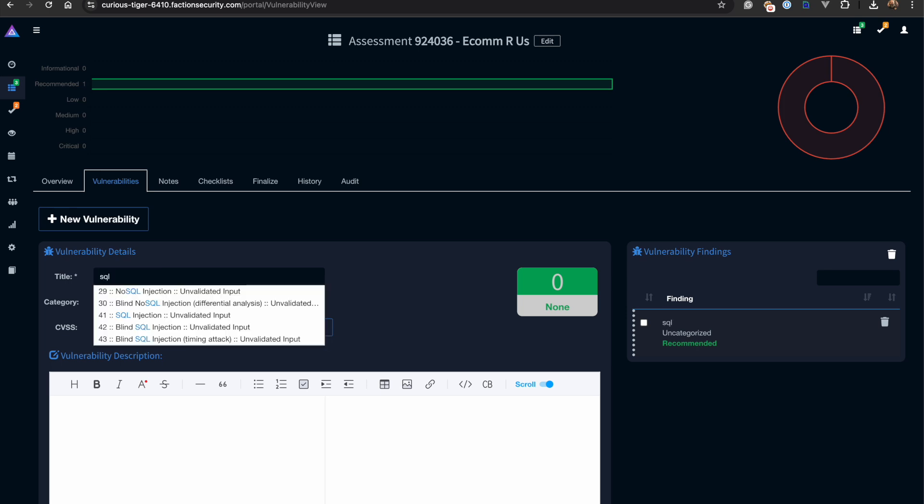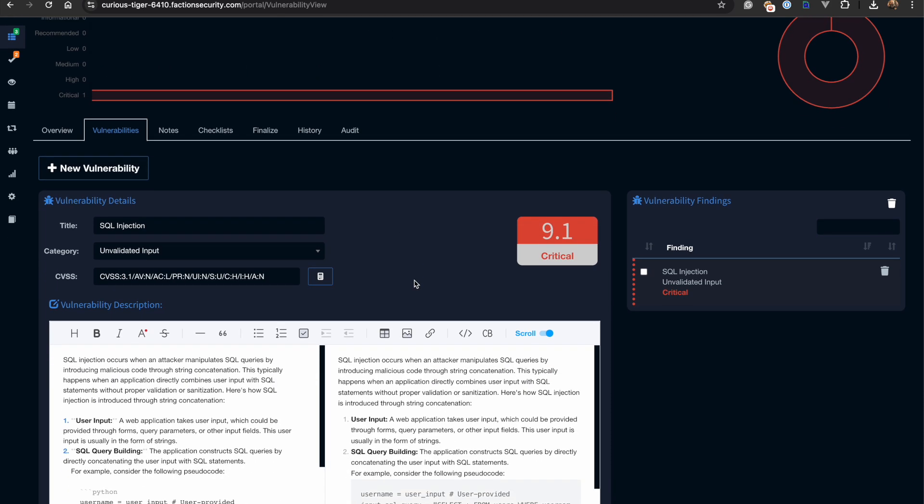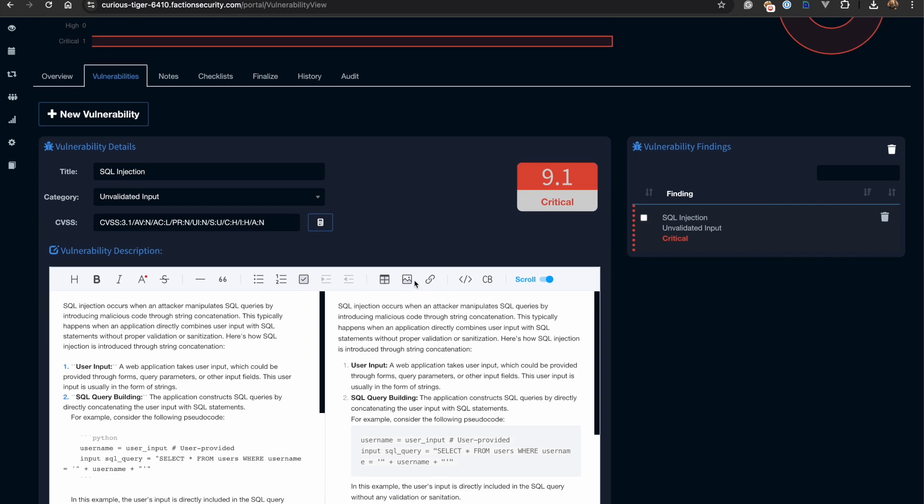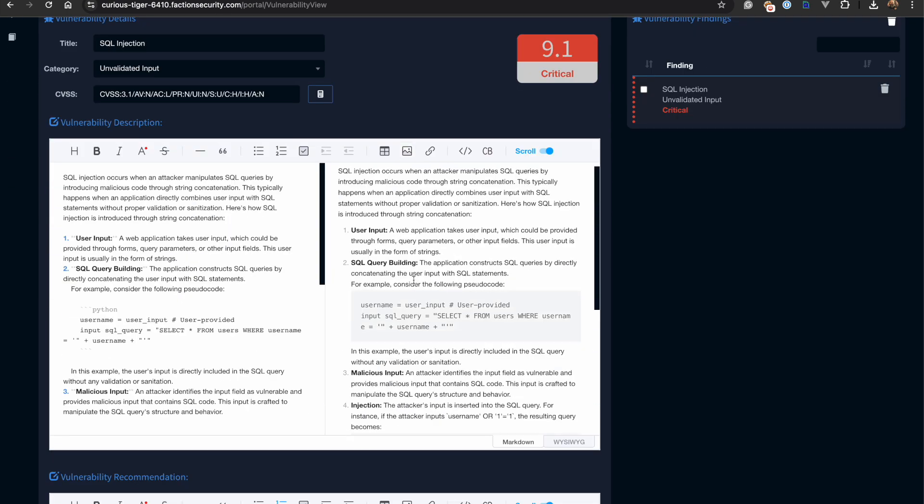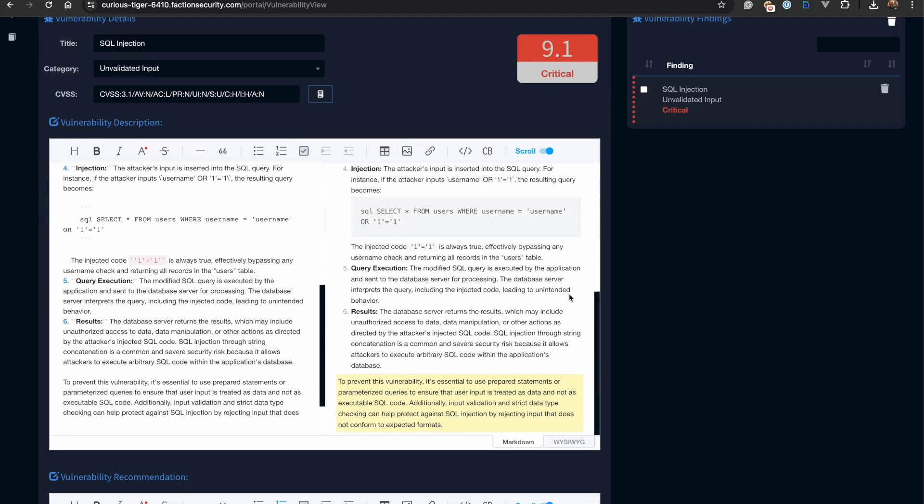Note that Faction has over 75 pre-populated vulnerability descriptions and recommendations to get you started. All of these are in markdown syntax and are easy for you to customize and create your own.